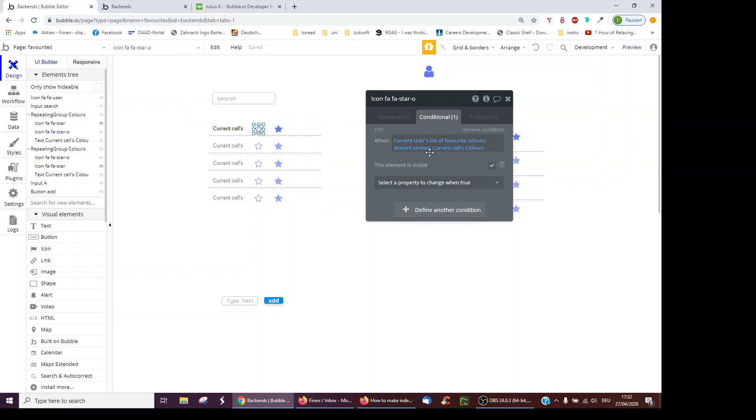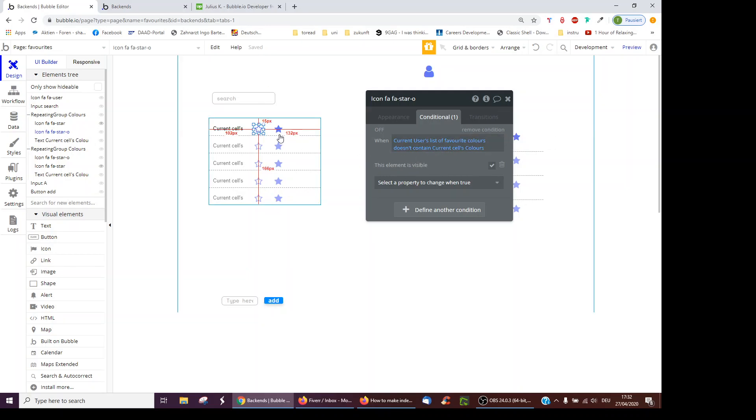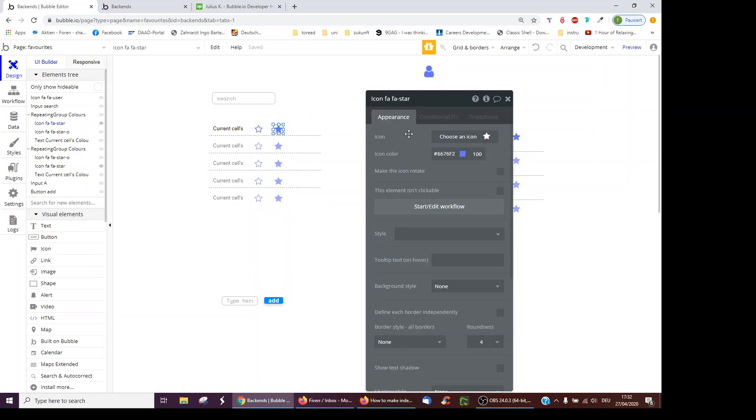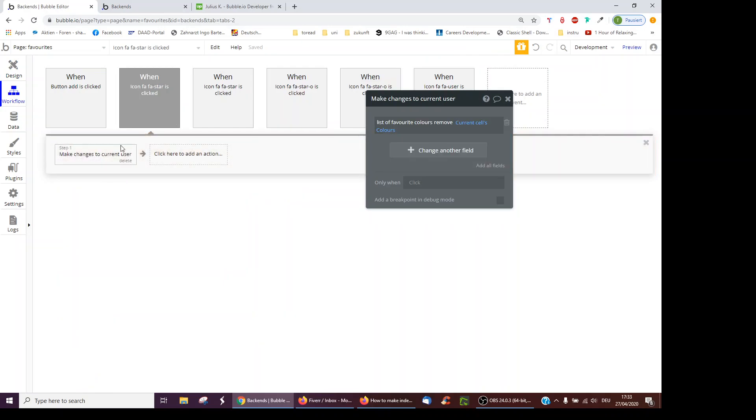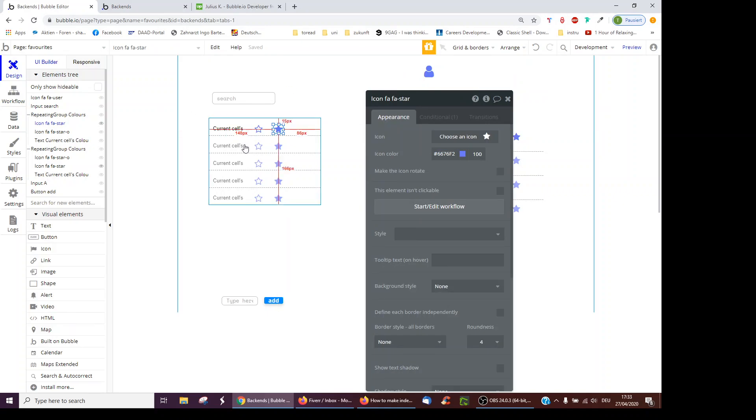So this one is only visible if the current user's list of favorite colors doesn't contain the current cell's color. And so, of course, on the workflow for this one, I have a list of favorite colors to remove current cell's color. It's done.